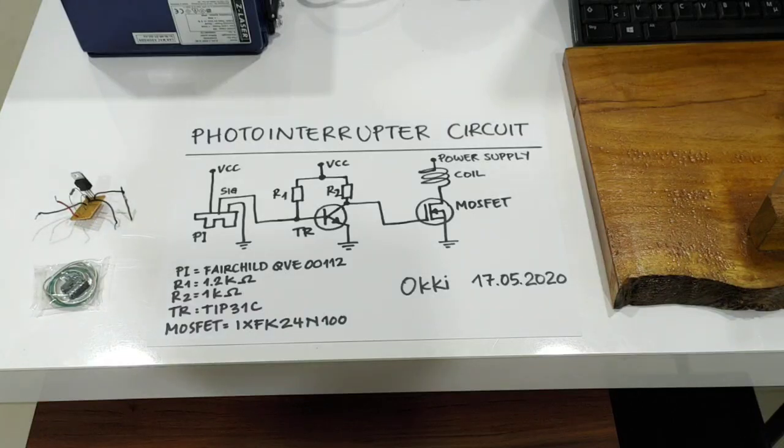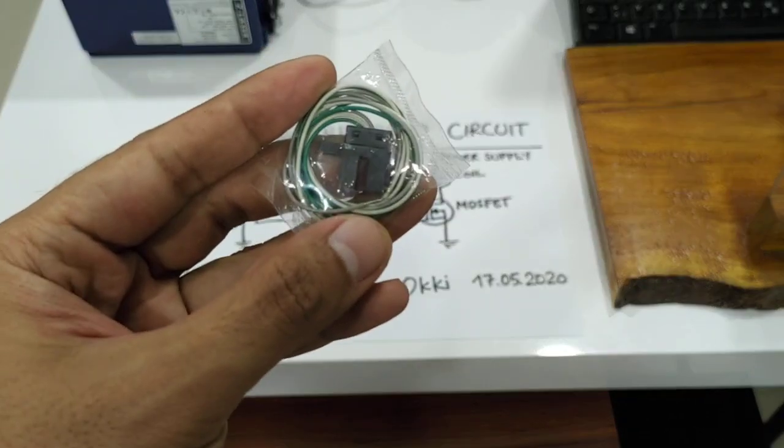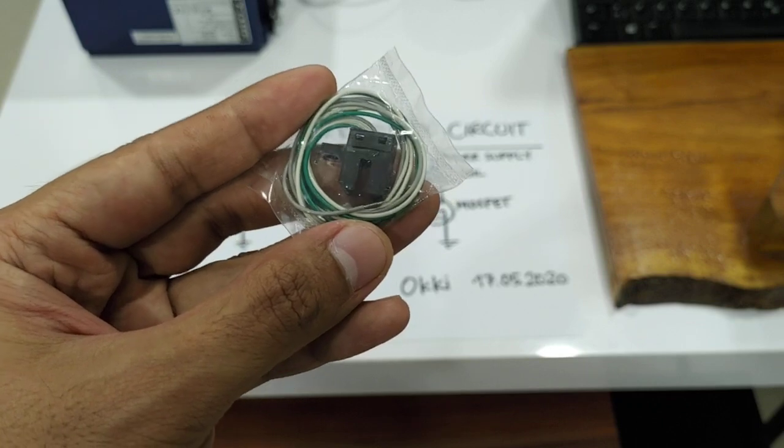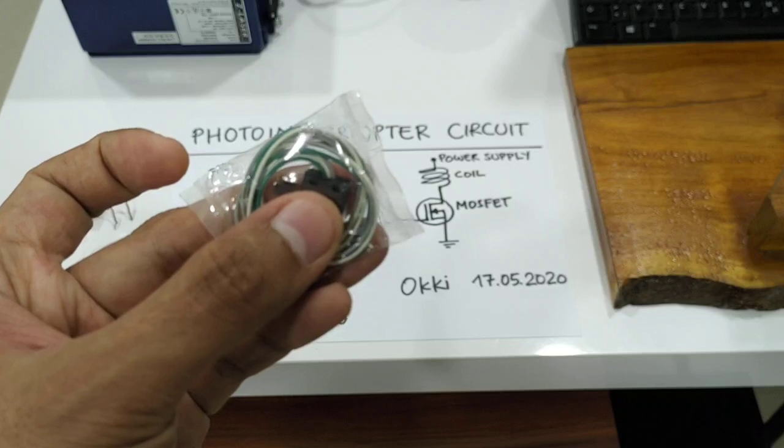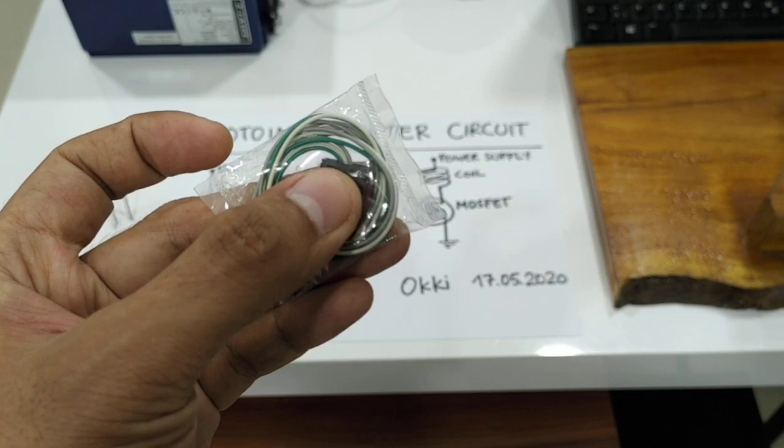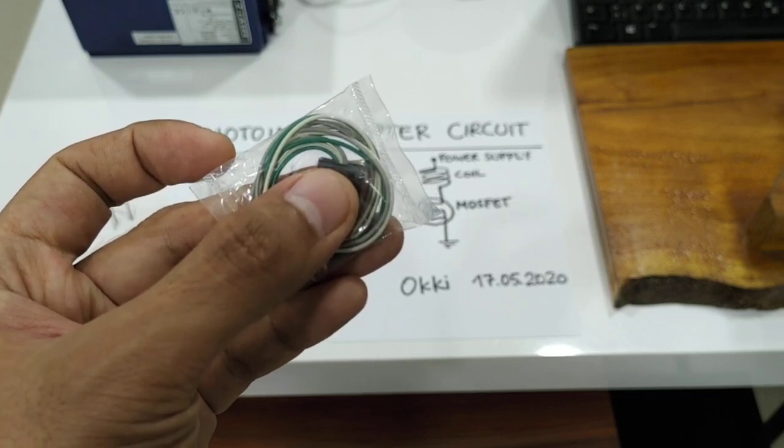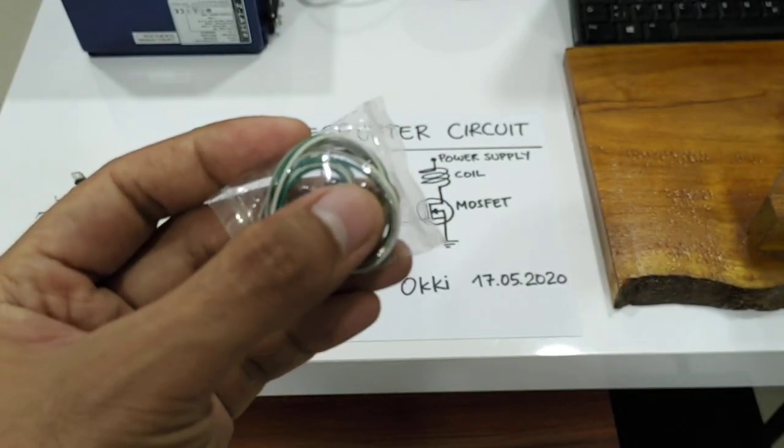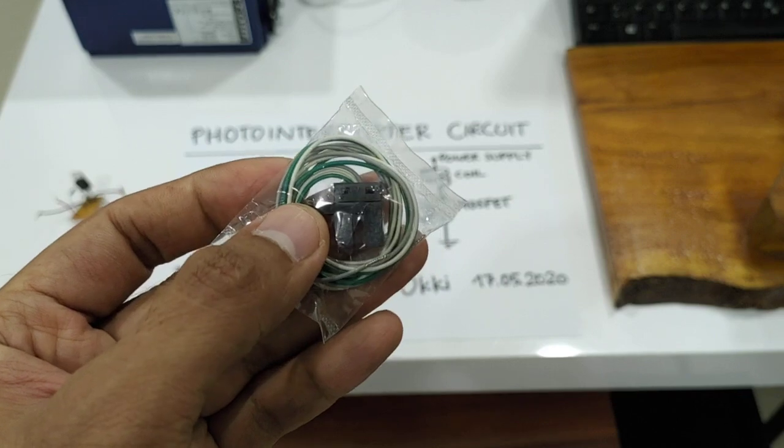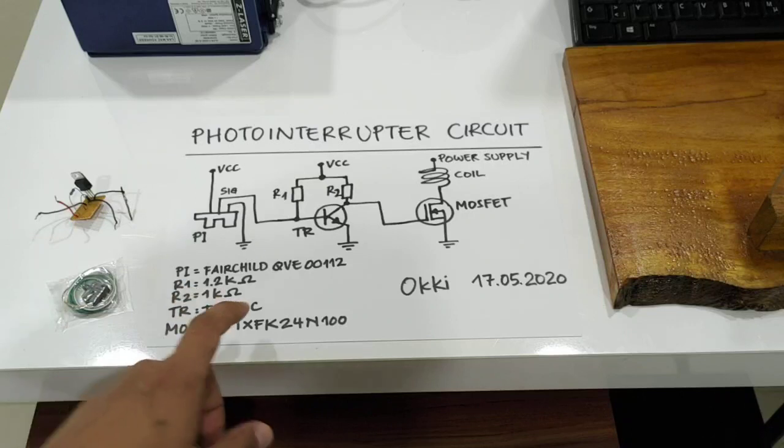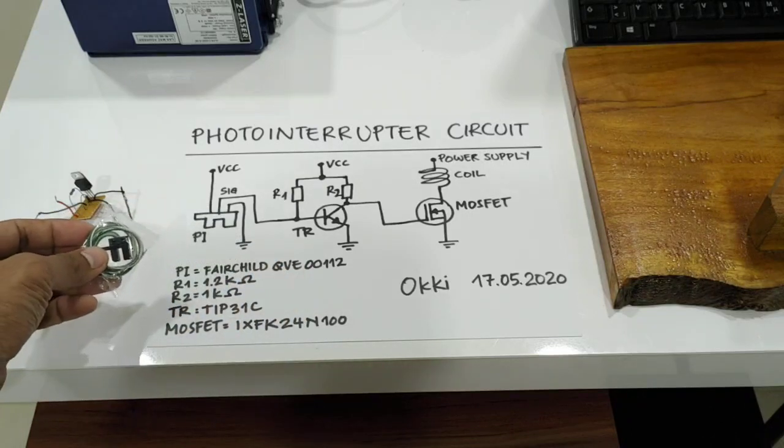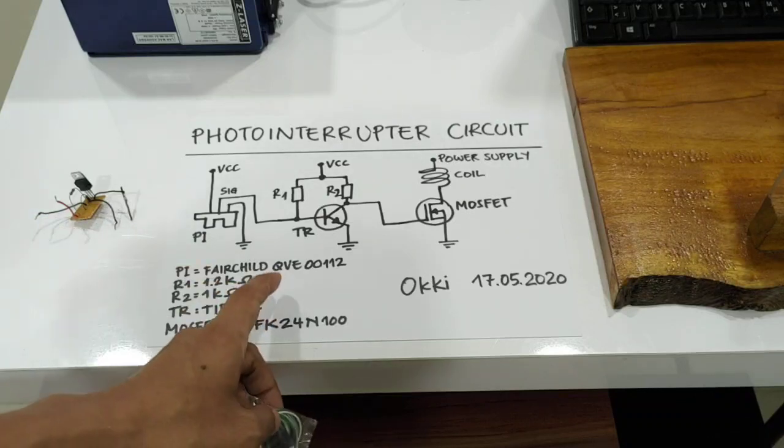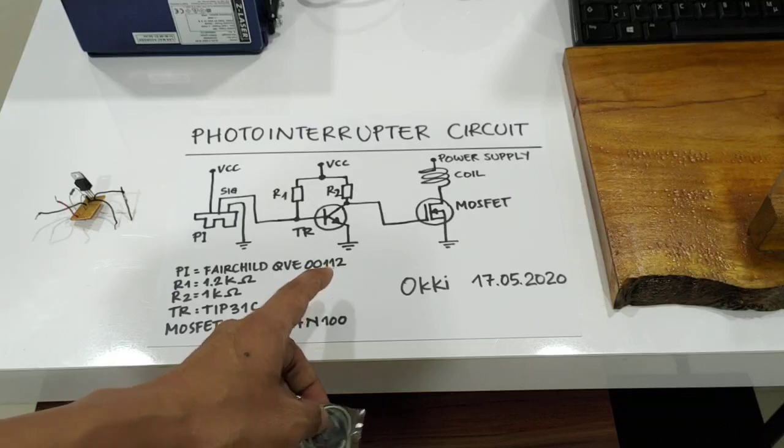Okay, my photointerrupter looks like this. It has three cables: one cable for the plus, one cable for the ground or minus, and one cable, the white one, is for the signal output. This photointerrupter is from Fairchild, the type is QVE00112.